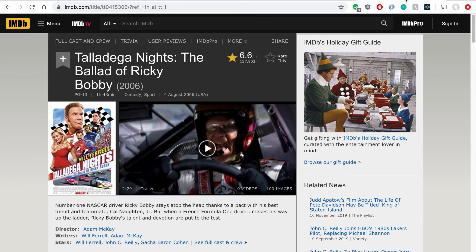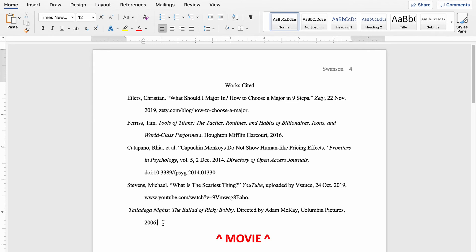We have Talladega Nights: The Ballad of Ricky Bobby — because why wouldn't you cite this in an academic paper, right? You can see it's directed by Adam McKay and came out in 2006. On our works cited page, we've got Talladega Nights: The Ballad of Ricky Bobby in italic font, followed by a period. Directed by Adam McKay, comma, produced by Columbia Pictures, and released in 2006, ending with a period.